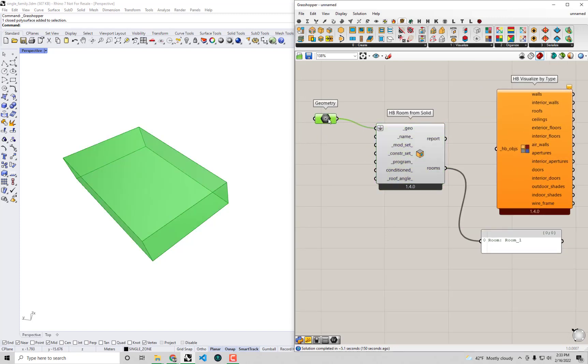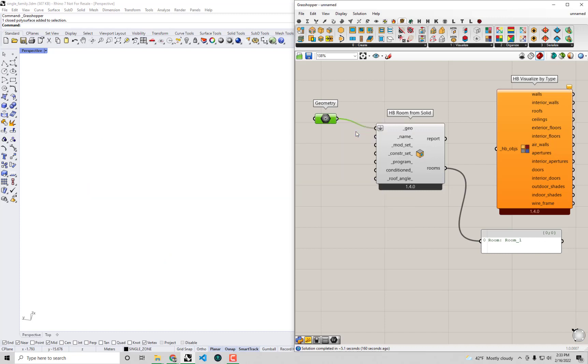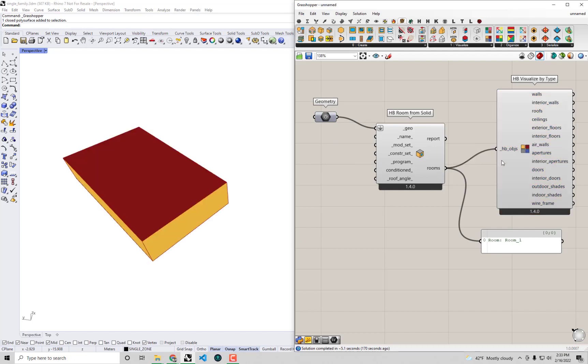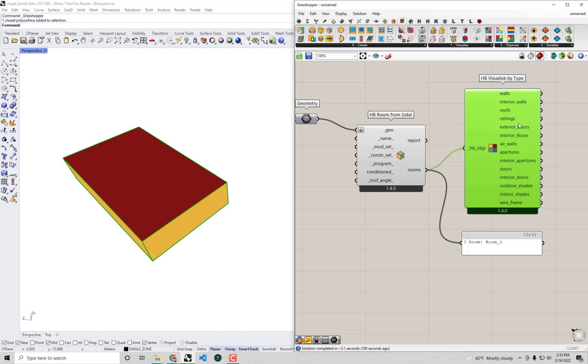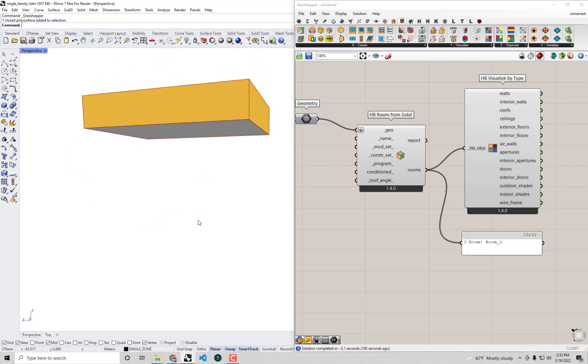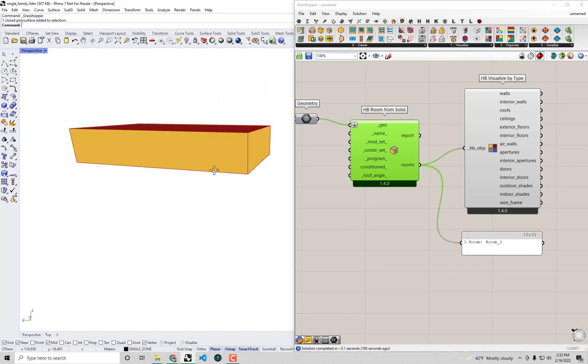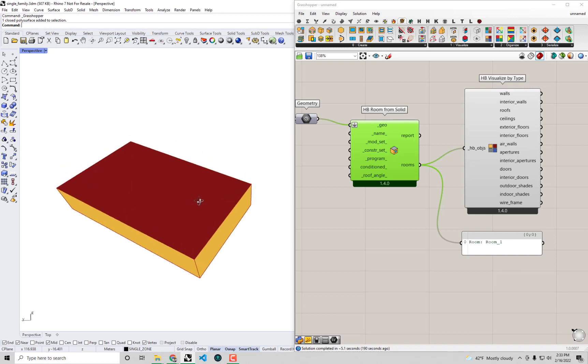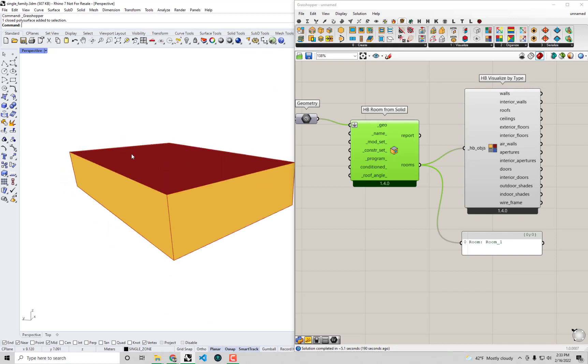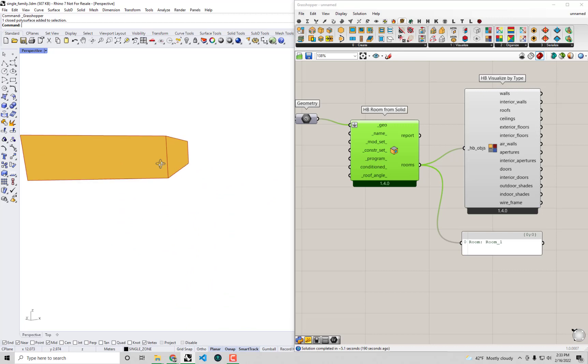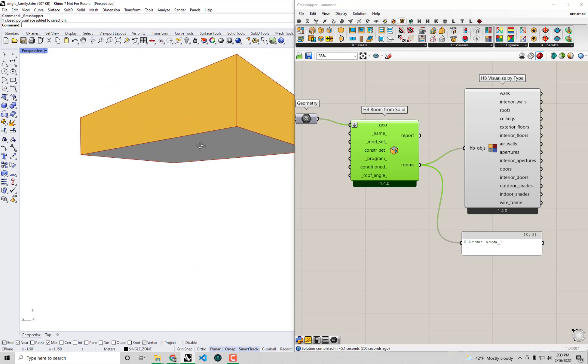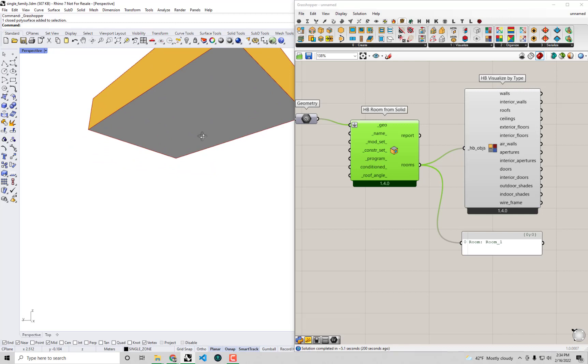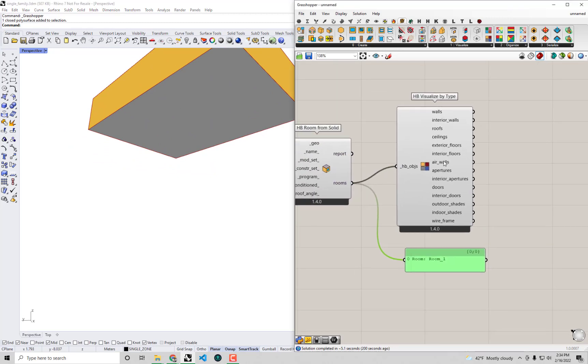Because right now, the only thing that's previewing in the Rhino scene is this geometry parameter. Maybe actually I should turn the preview off so that we don't have multiple things previewing on top of each other. So I'm just going to right click this geometry and select preview. That'll turn that off within the Rhino scene. You'll see the color of the component changed also. Now when I plug in my room to this HB Visualize by Type, it's going to actually spit out a mesh for the walls, a mesh for the roofs, mesh for the ground. You can actually see that this component has a little bit of intelligence built into it that based on the direction that each of these faces that make up the room were pointing, it decided to assign this top face as a roof, it decided to assign these middle faces as walls, and this ground face is a floor.